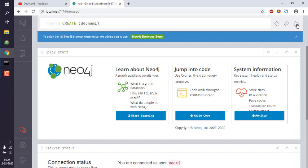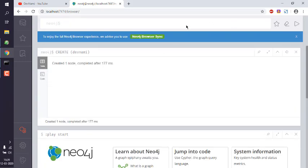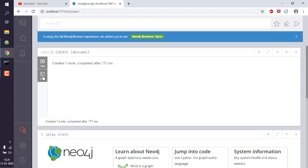Now run this by clicking on the play button. If it returns with the message 'Created one node, completed after 177 ms', if you see this, that means you have created a node. It should show you that in the message here.